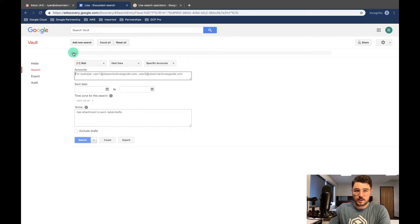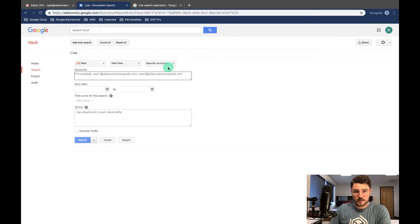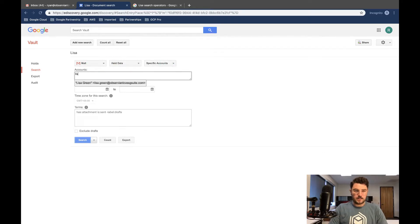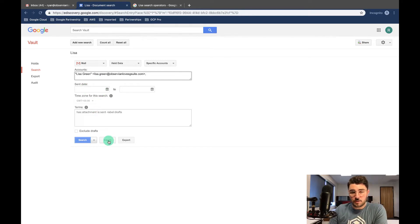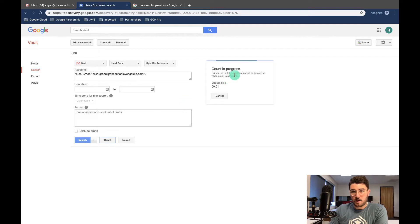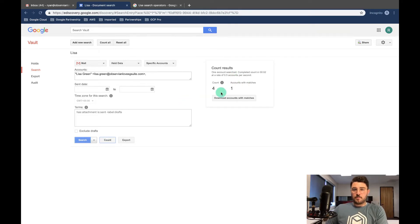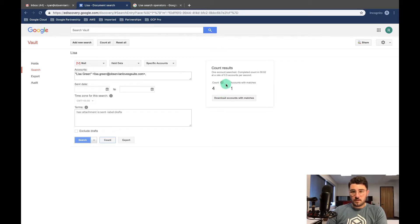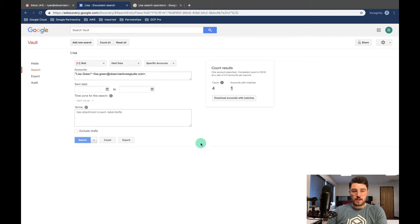So I'm gonna say alright, here we are in our matter. The matter is Lisa up here. We're searching mail, held data, specific accounts. Let's do Lisa. And then I'm not gonna put in the sent date. You can always run count first to see how many emails are going to be pulled into this. And we're counting four. But there's only one account that matches this exact. So there's four that have tests in them, but only one matches this specific query.